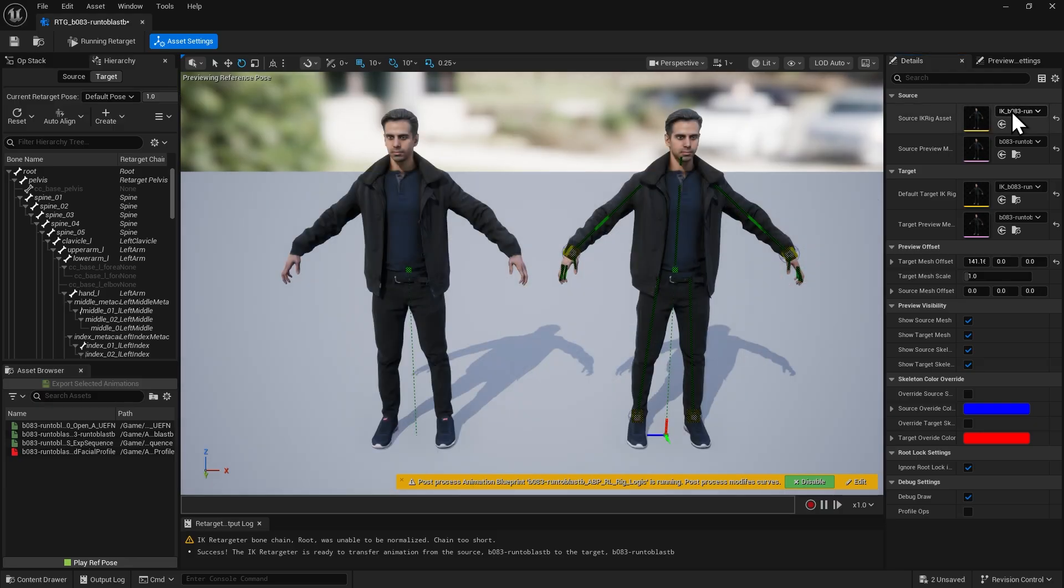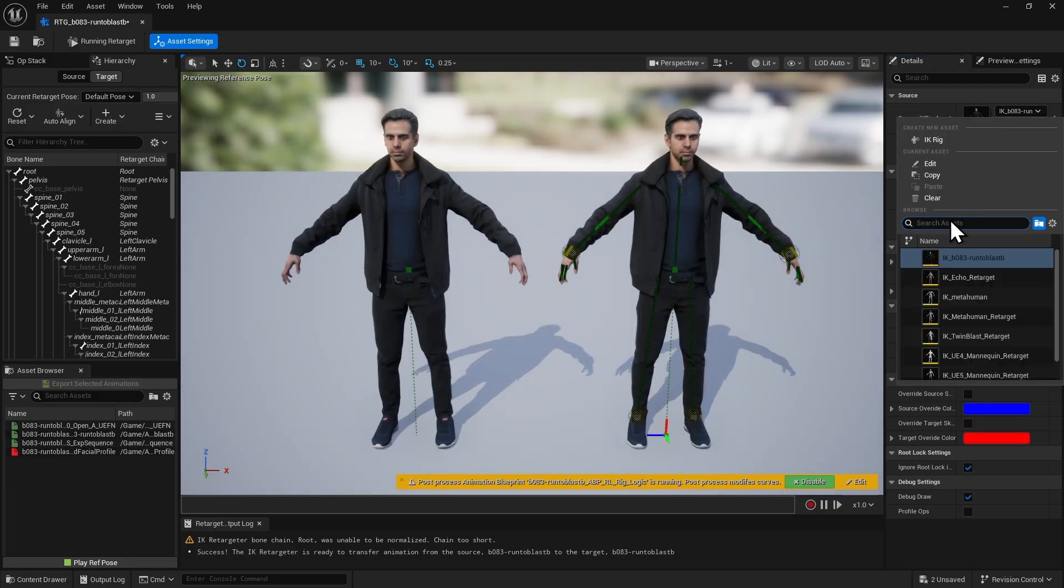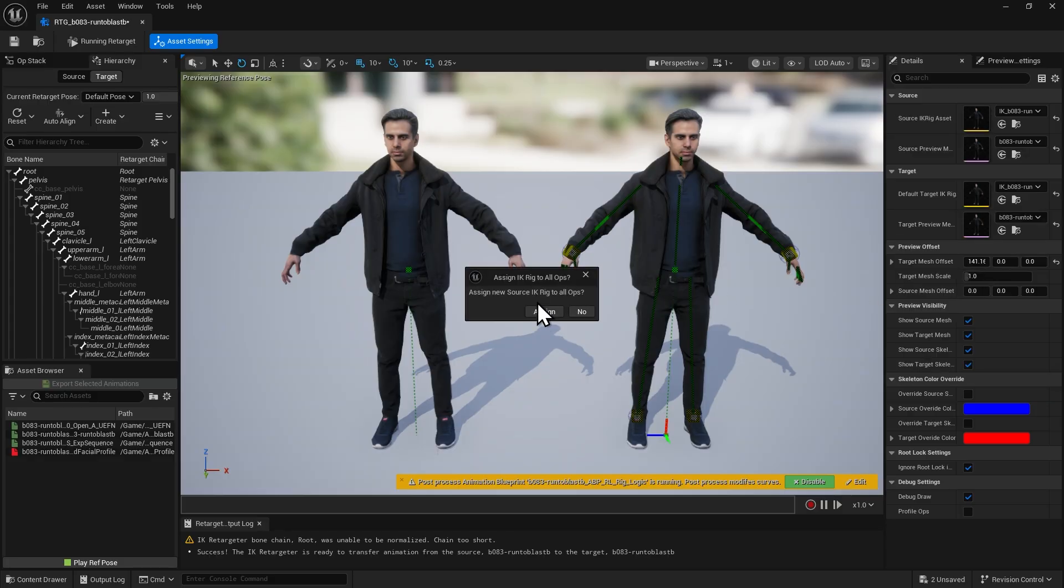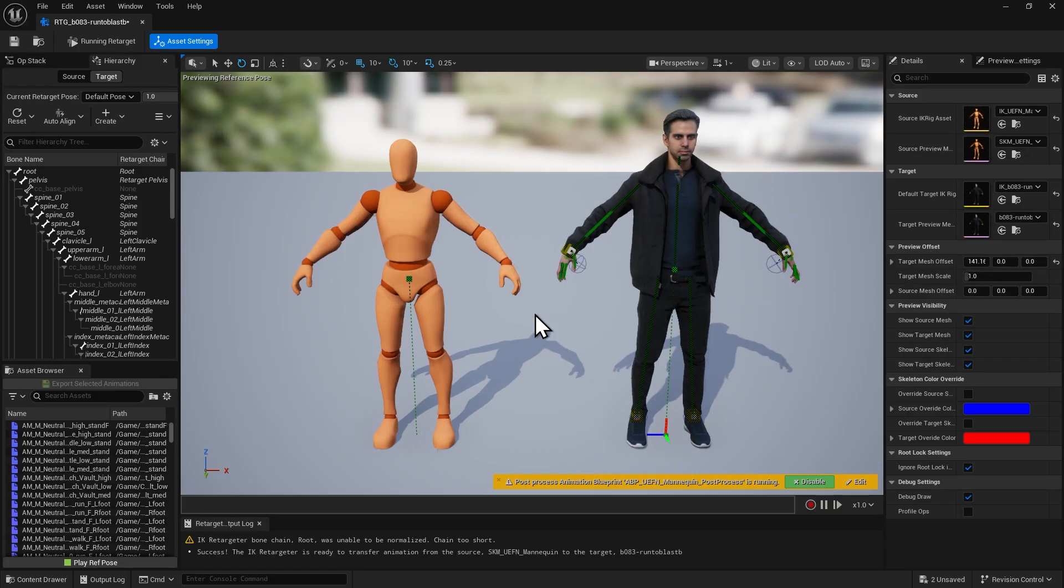In the Source option, search for UEFN and set the UEFN mannequin as the source skeleton. Click Assign to complete the assignment.